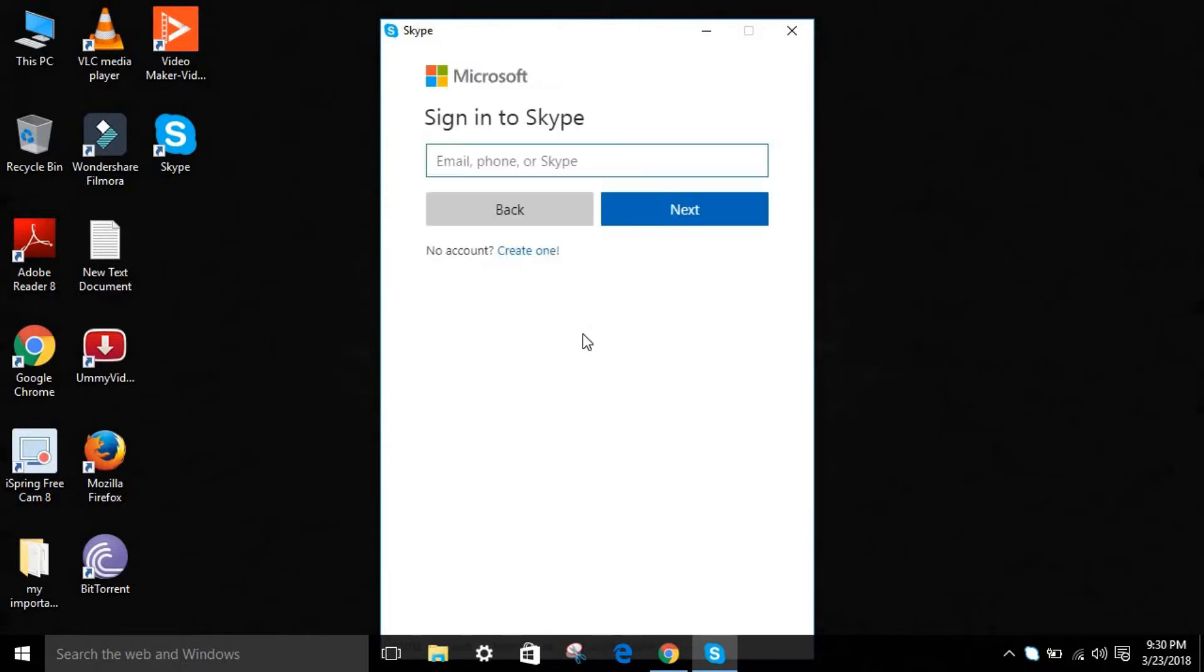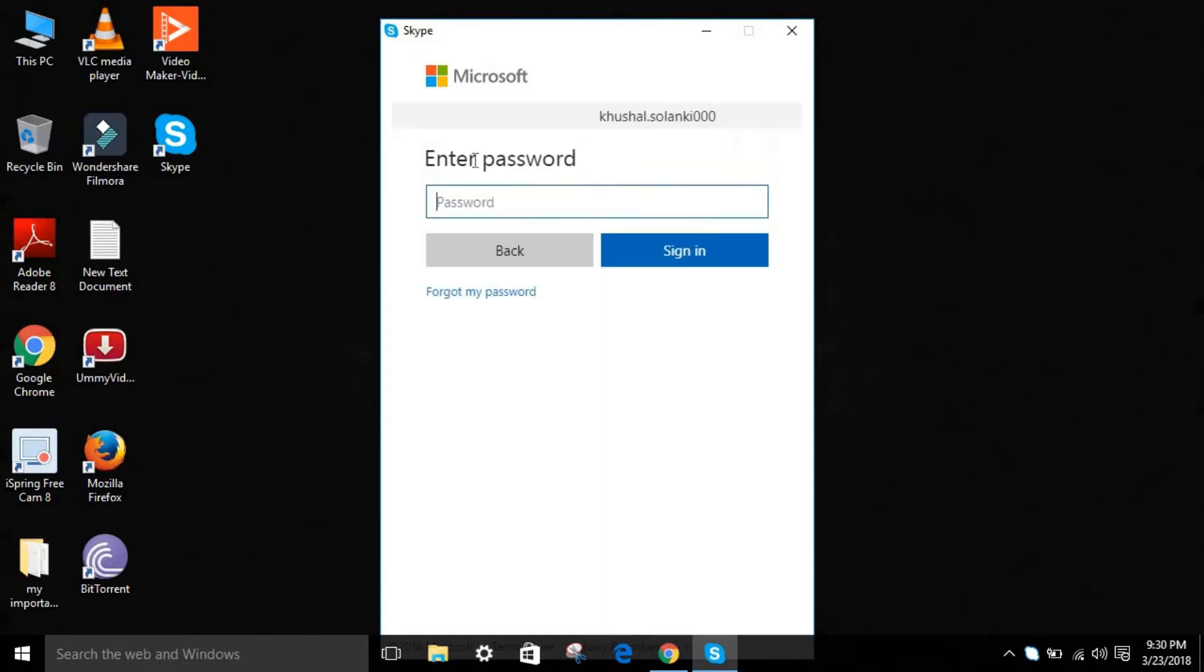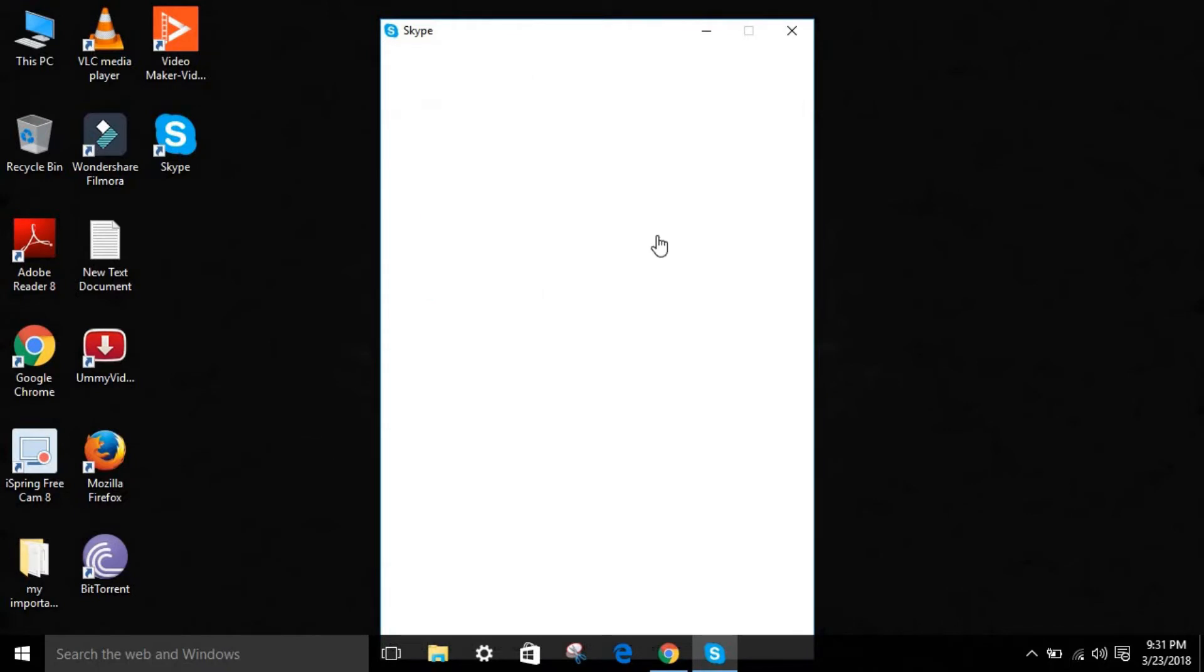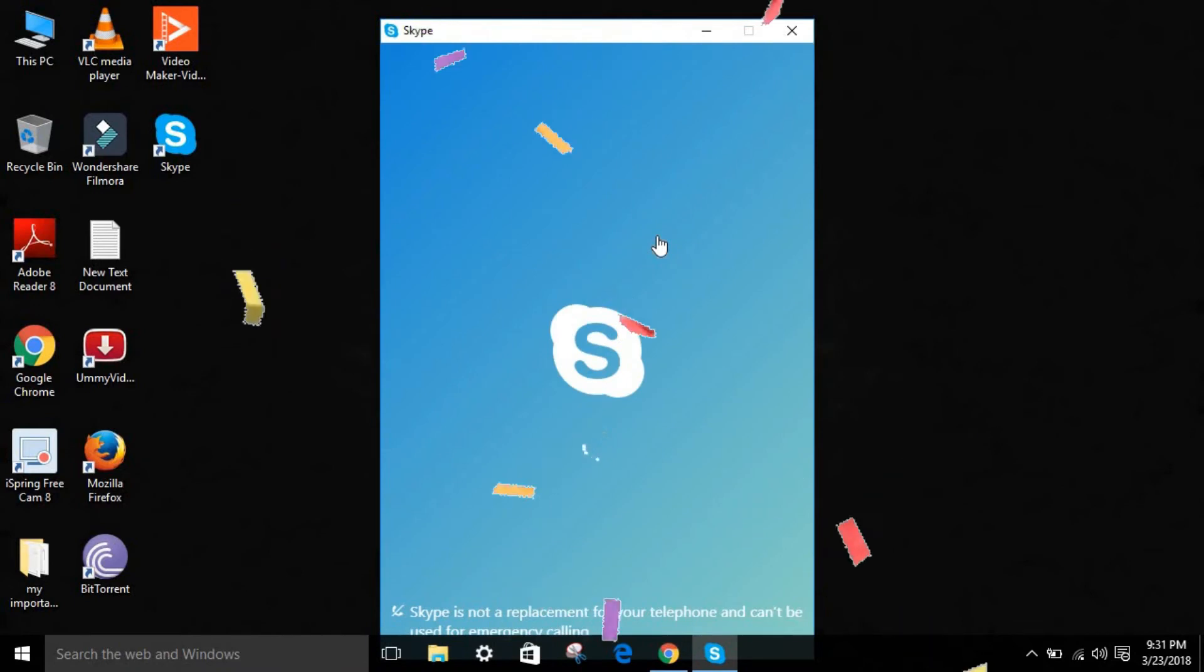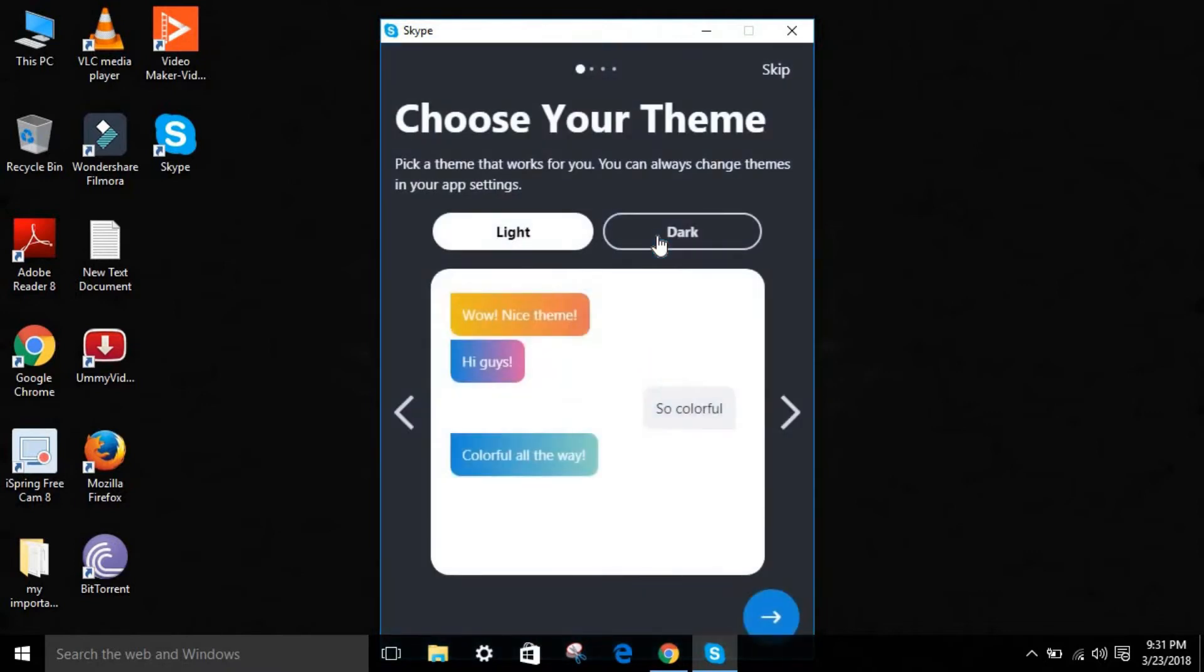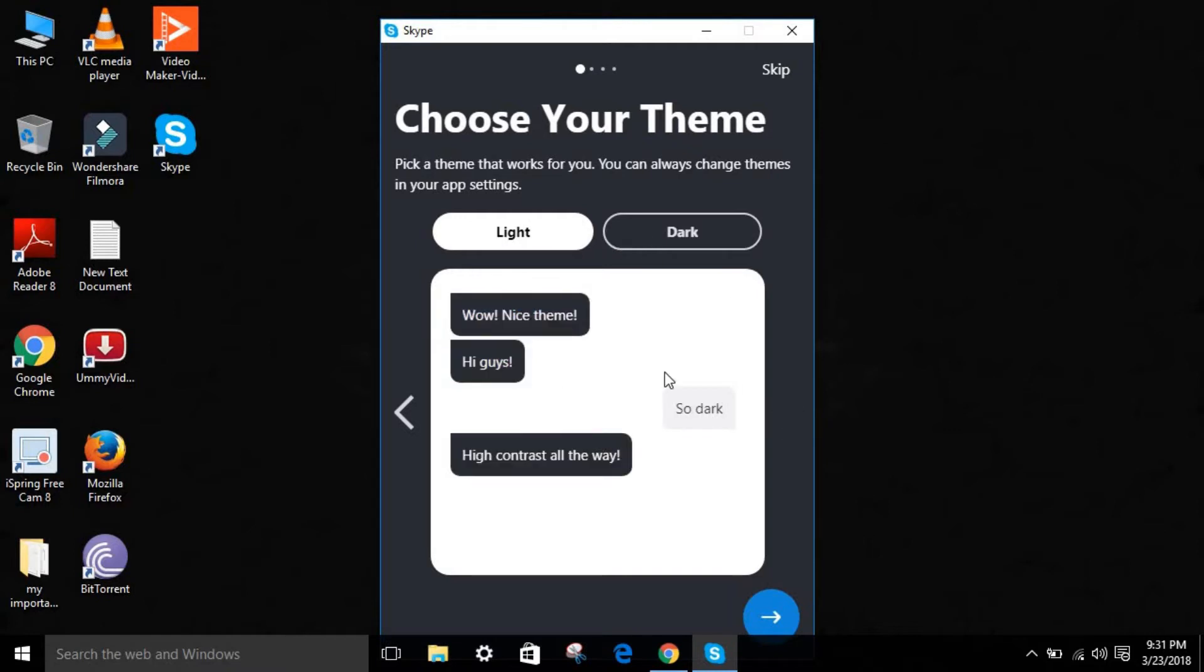It's done. Type your username and click Next. Type your password right over here and sign in. As you can see, it shows something like this. If it's your first time, you can just select your color right over here.